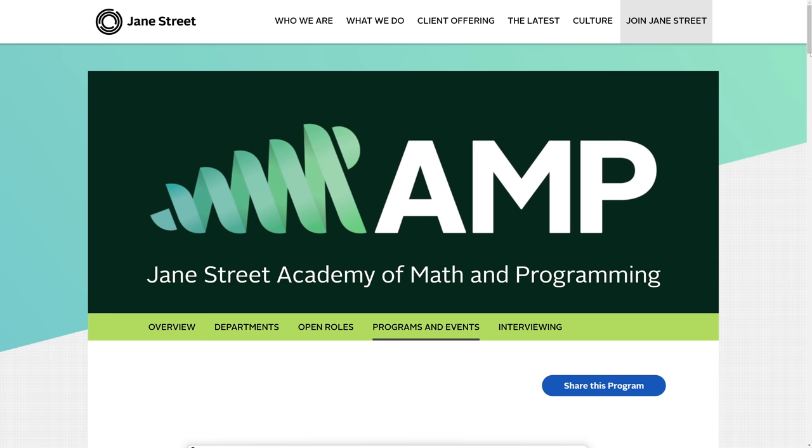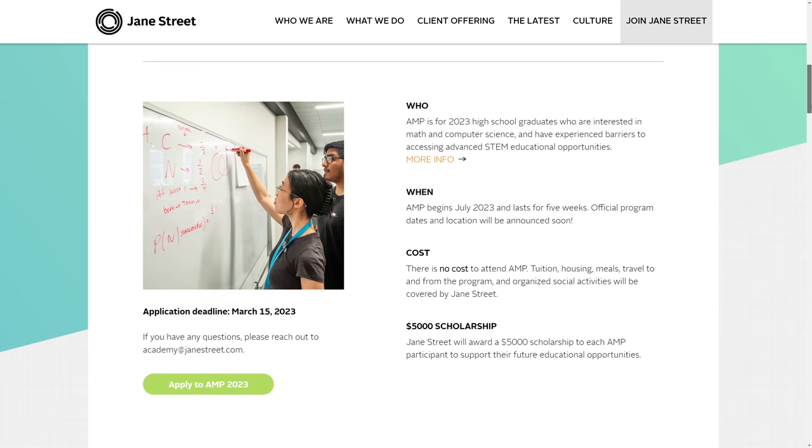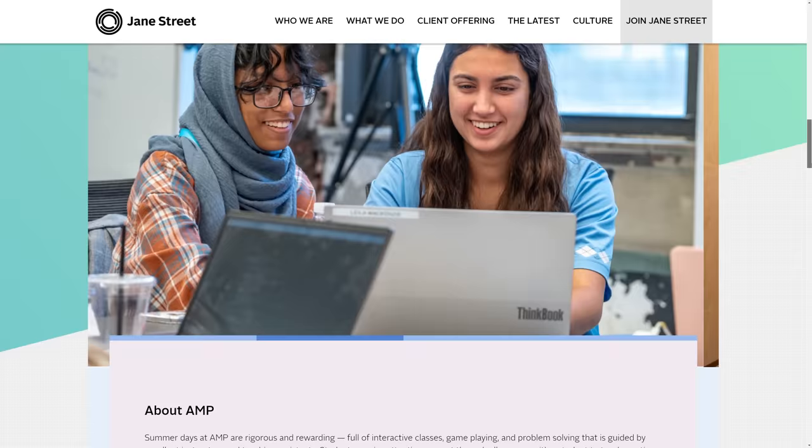Jane Street is a company that solves problems in the financial world. And for the second year in a row, they're offering a five week summer program for recent high school graduates. It's called the Jane Street Academy of Math and Programming. It's in New York. Not only is the program completely free, but travel, accommodation and meals are paid for. And there's a $5,000 scholarship for every participant.